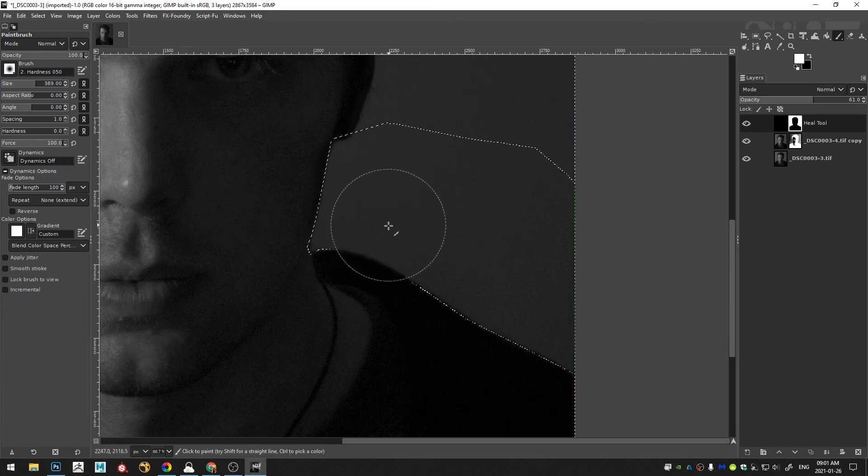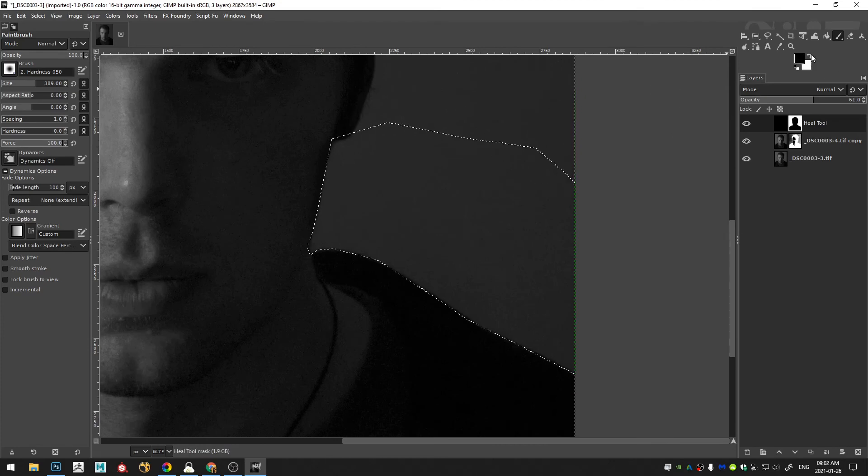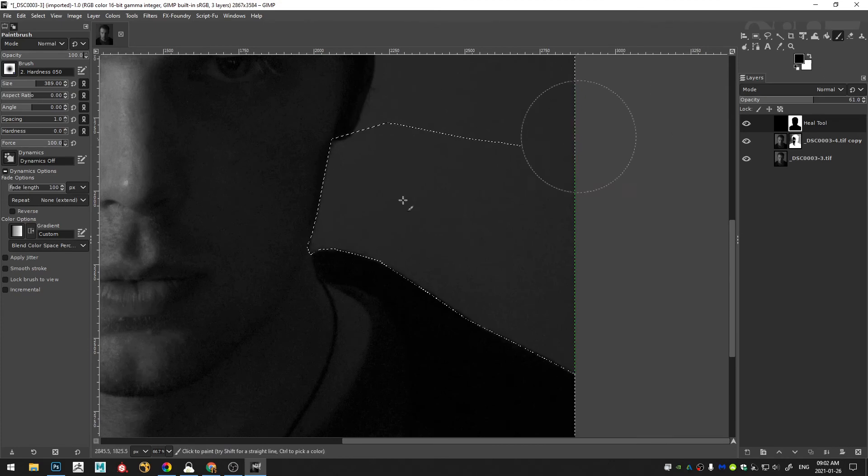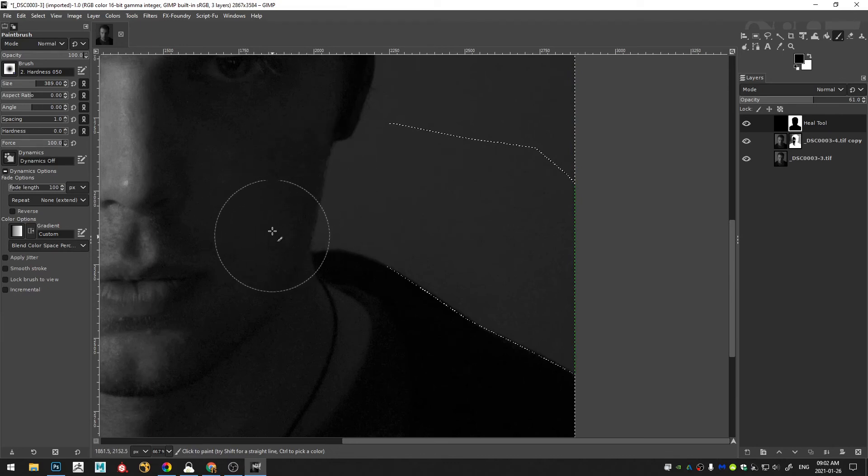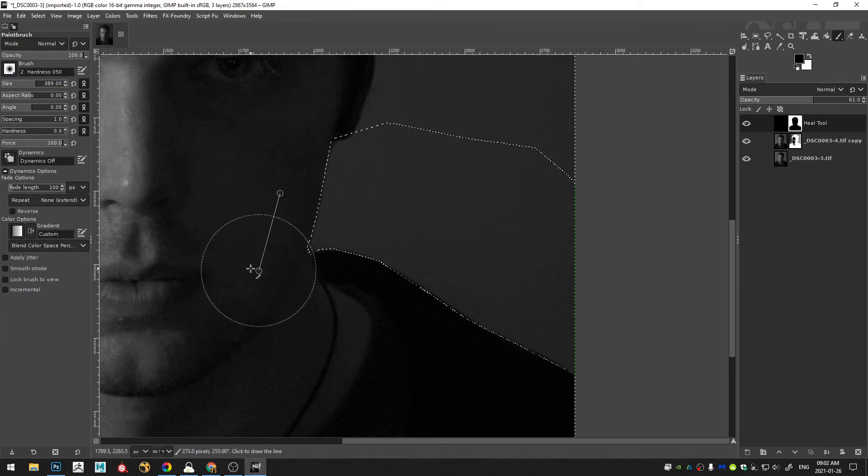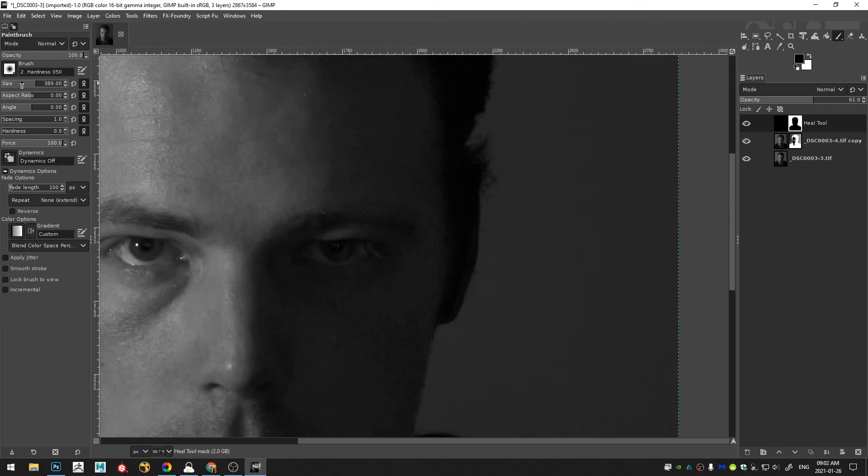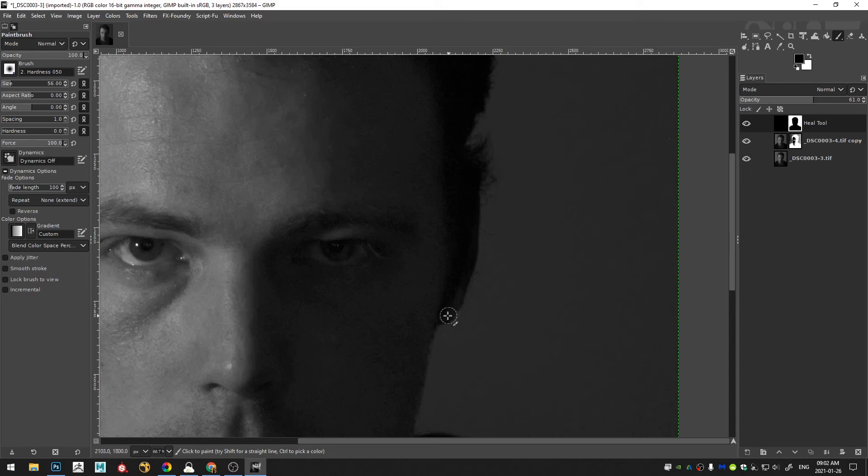So I'll hit CTRL I in order to invert my selection and invert the color to black. And then I can just go ahead and paint that out.